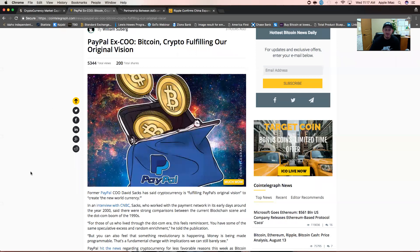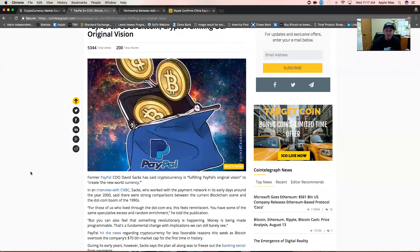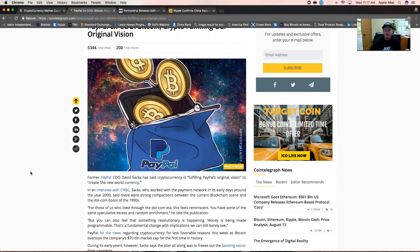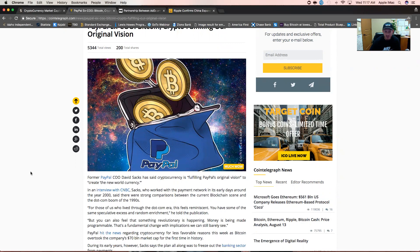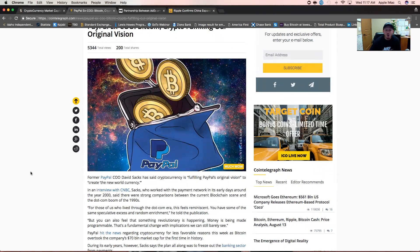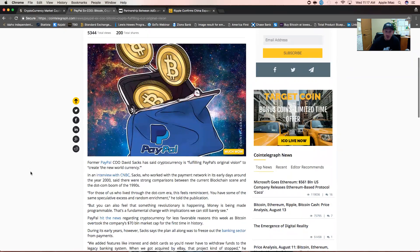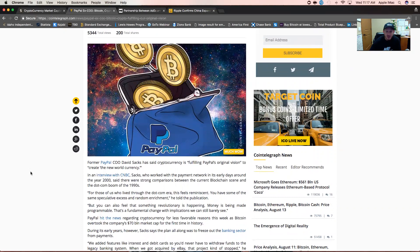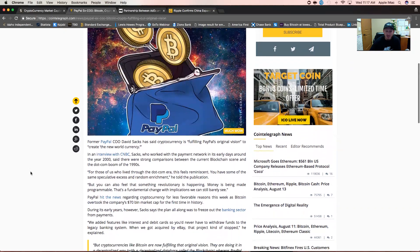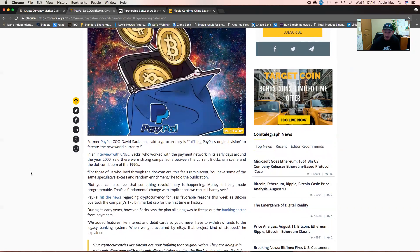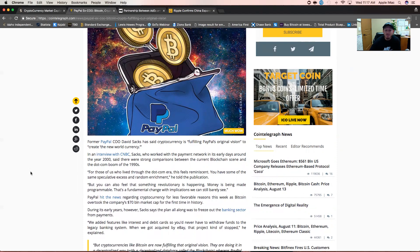Former PayPal COO David Sacks has said cryptocurrency is fulfilling PayPal's original vision to create the new world currency. In an interview with CNBC, Sacks, who worked with the payment network in its early days around the year 2000, said there were strong comparisons between the current blockchain scene and the dot-com boom of the 1990s. For those of us who have lived through the dot-com era, this feels reminiscent. You can also feel that something revolutionary is happening. Money is being made programmable. That is a fundamental change with implications we can barely see.